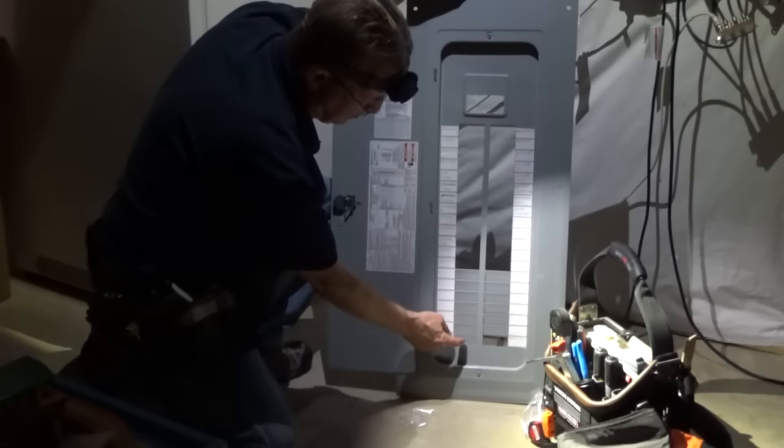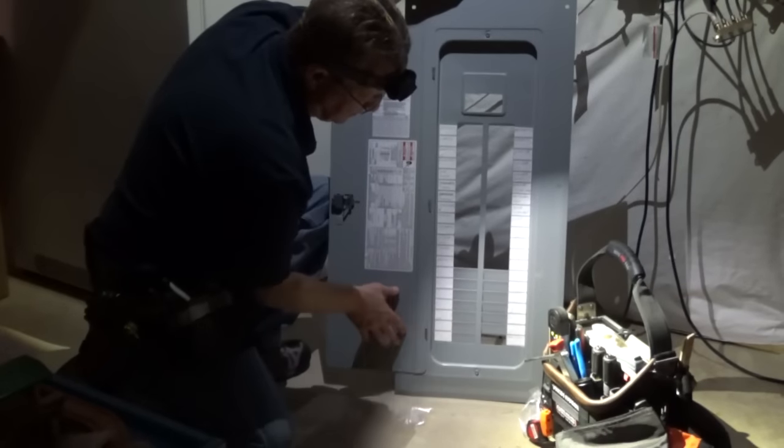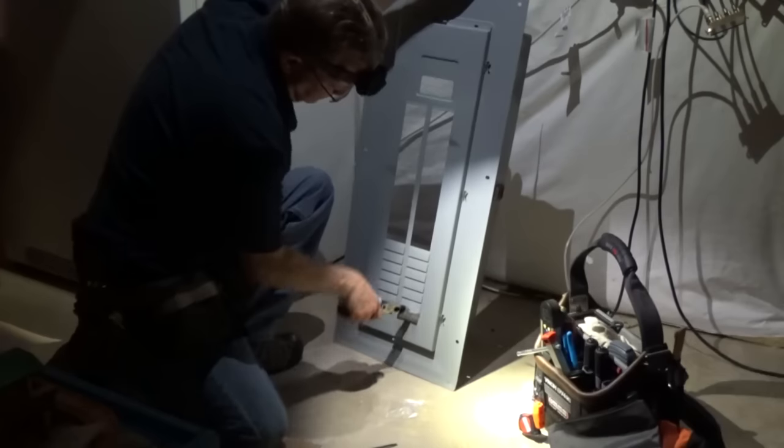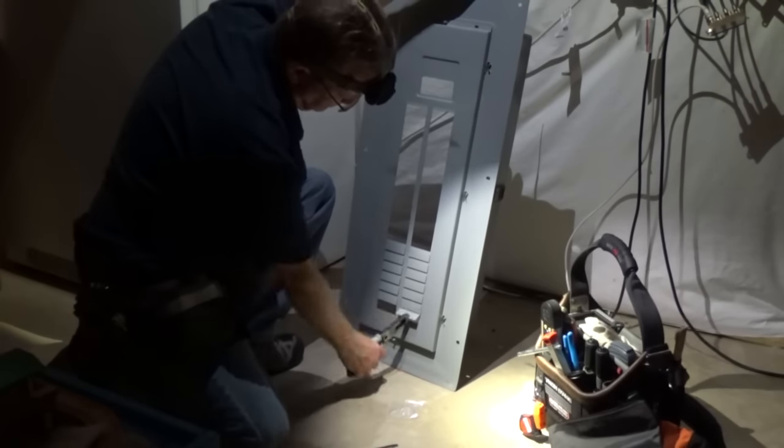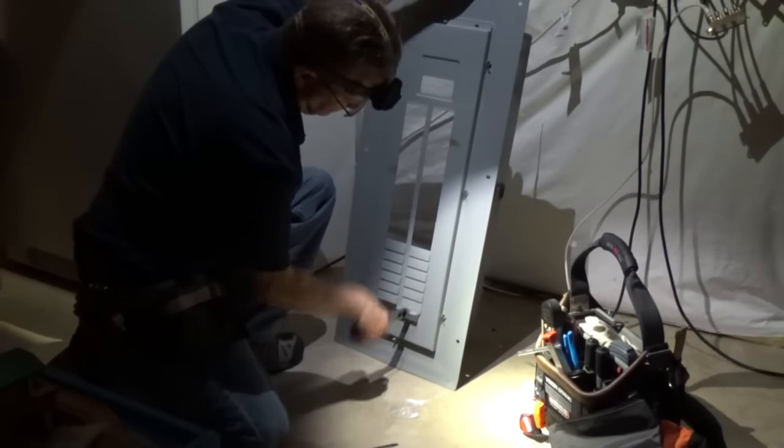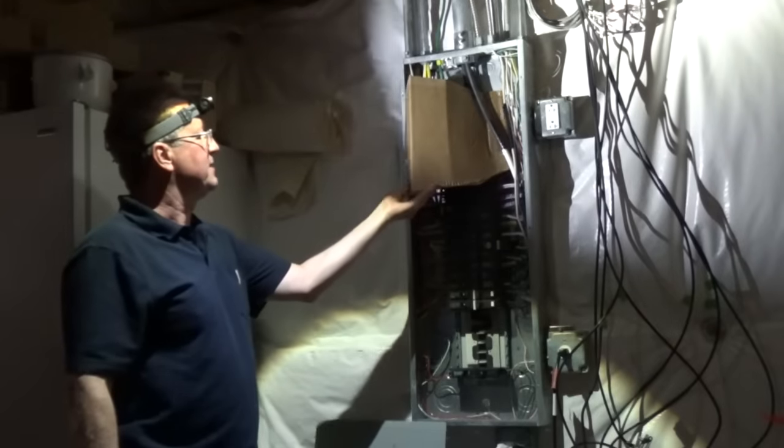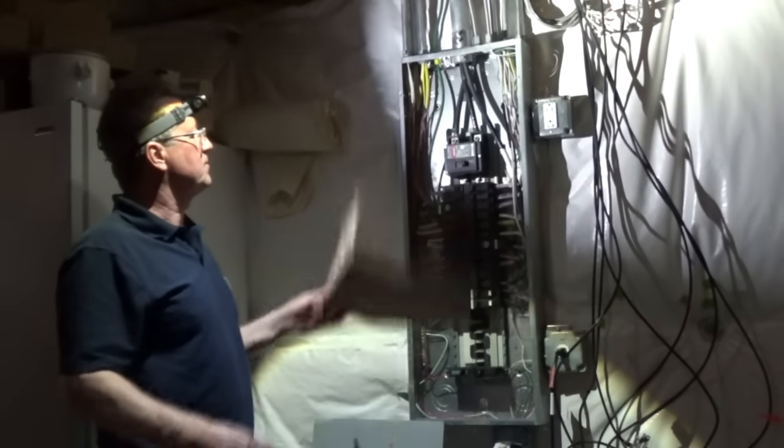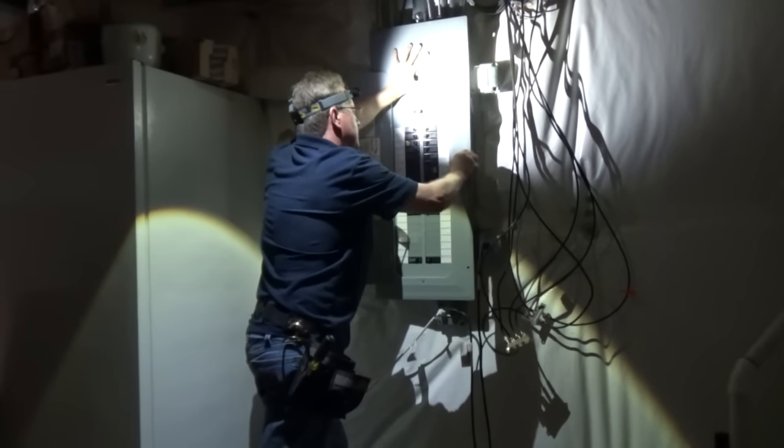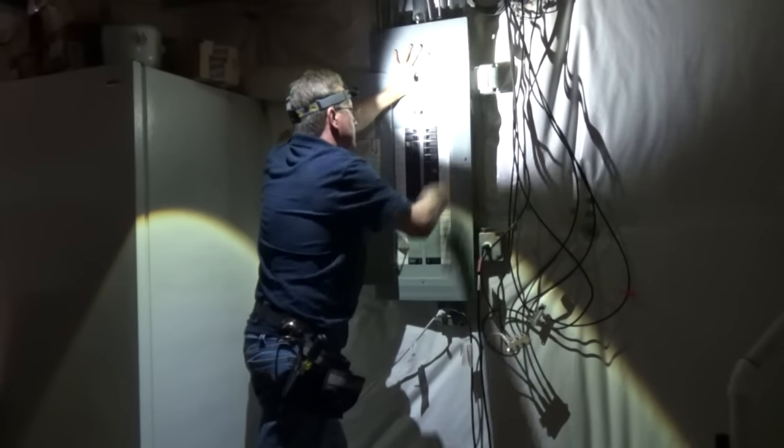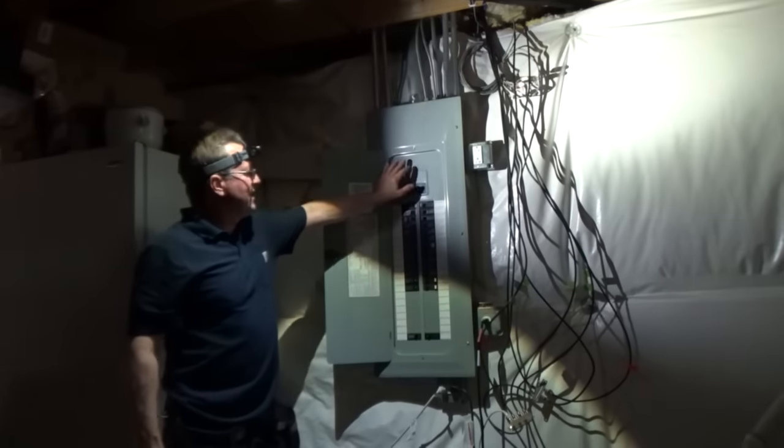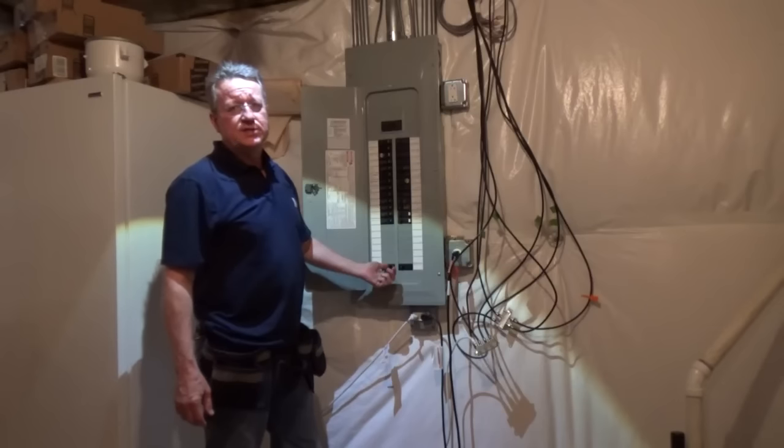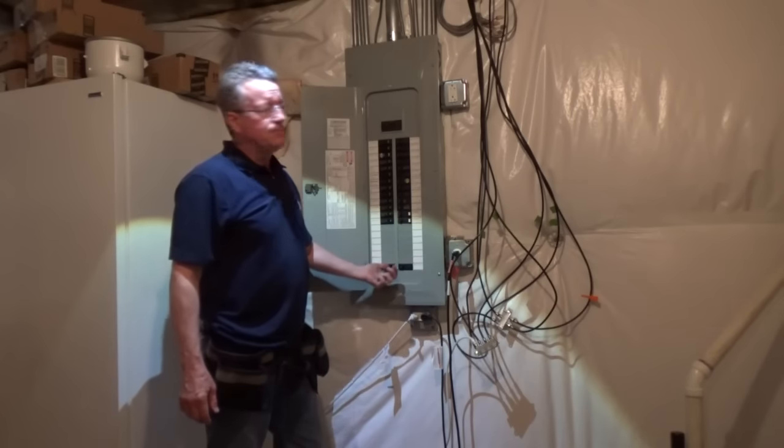Now I'm going to remove the knockout for the new breaker. I'm going to put the cover back on. You can turn back on the main. That's the GFCI.